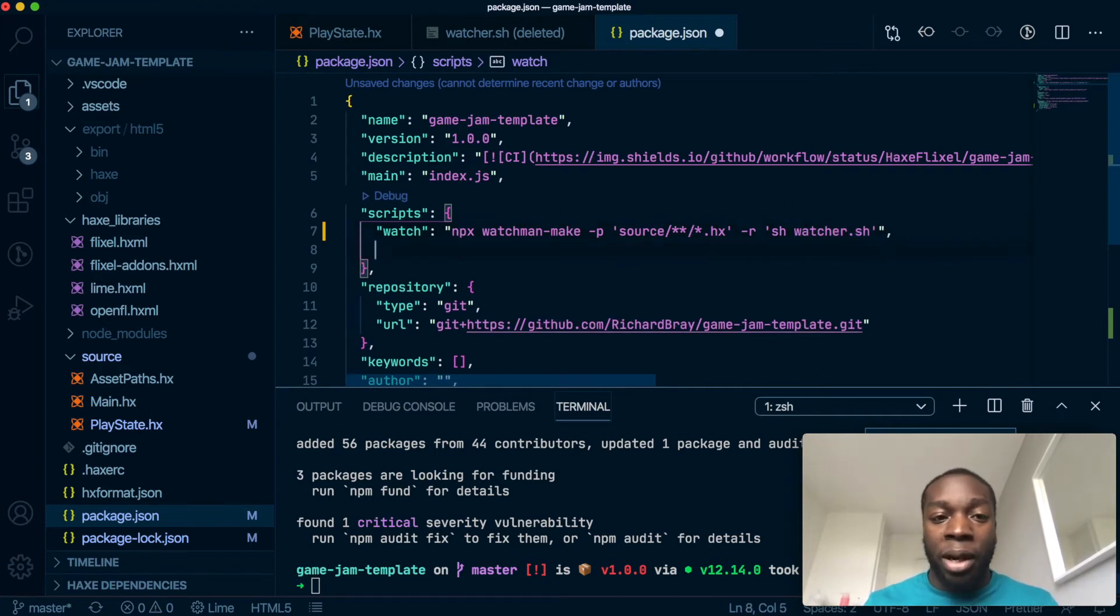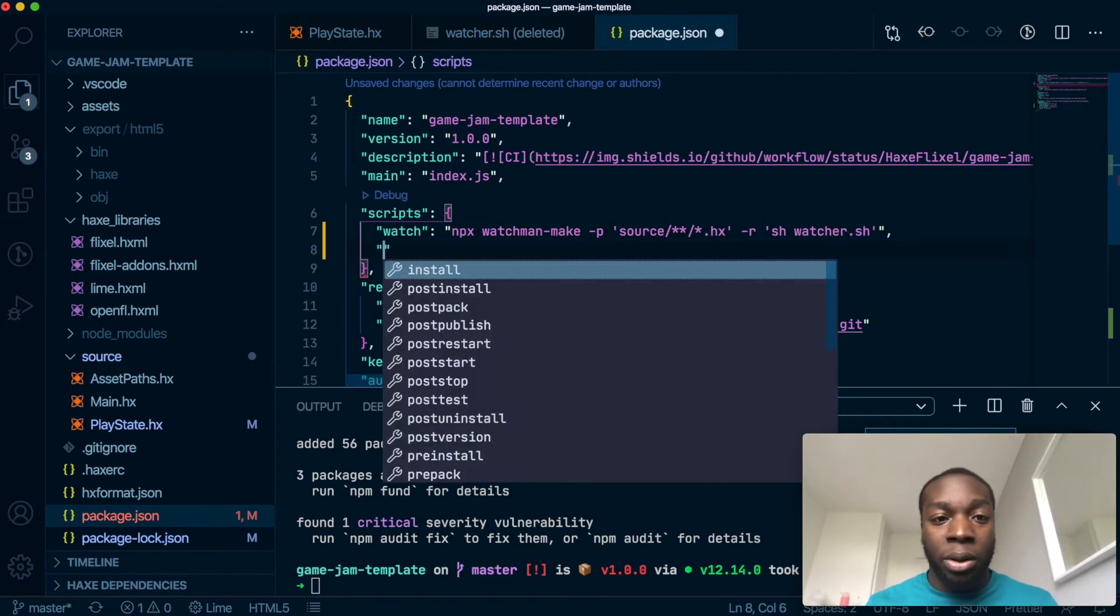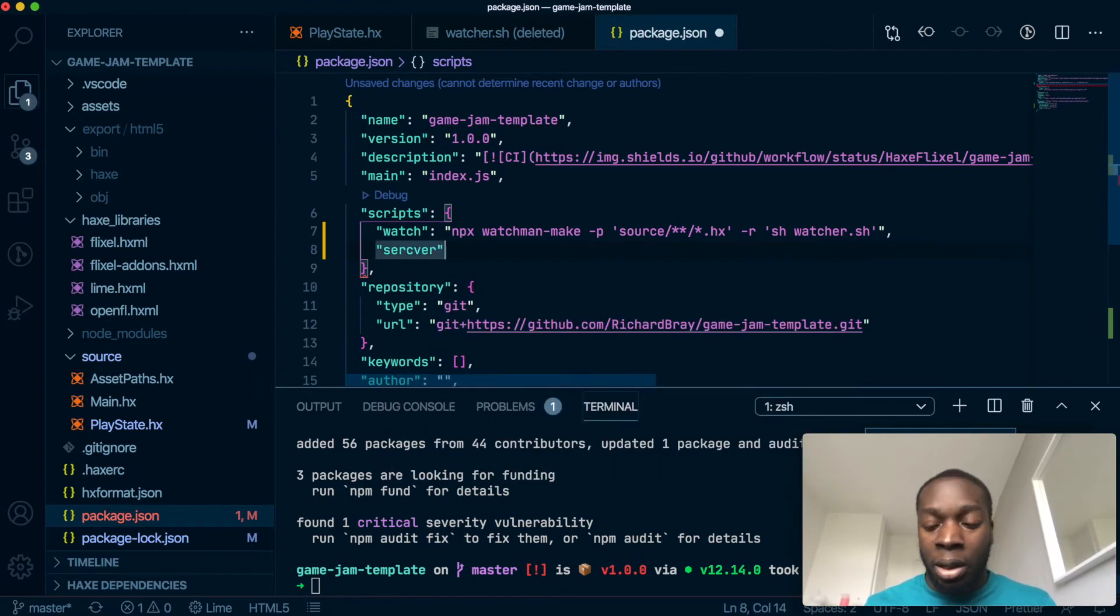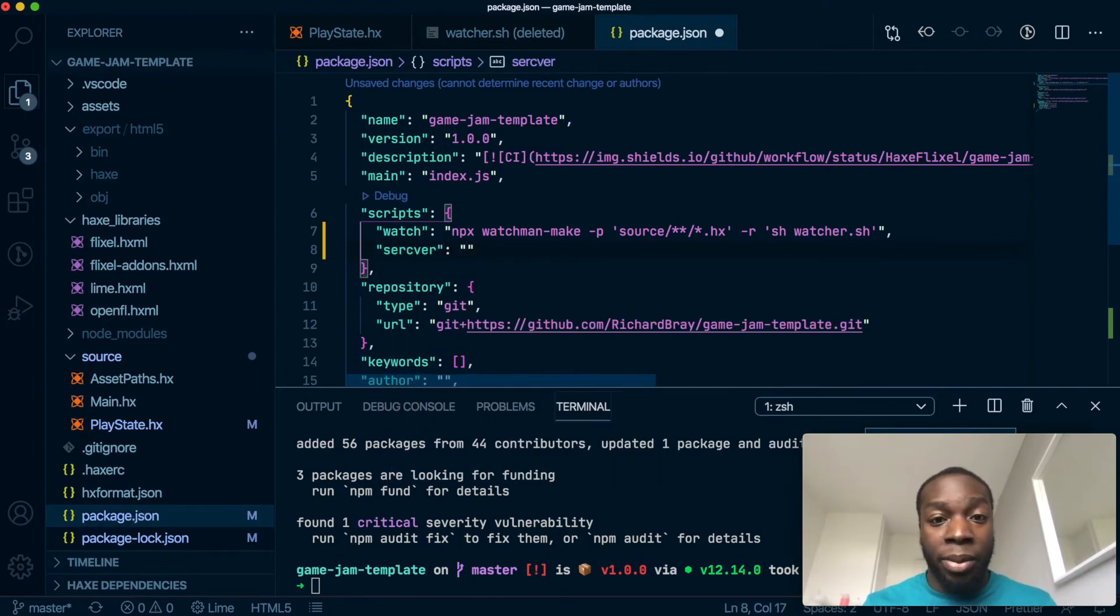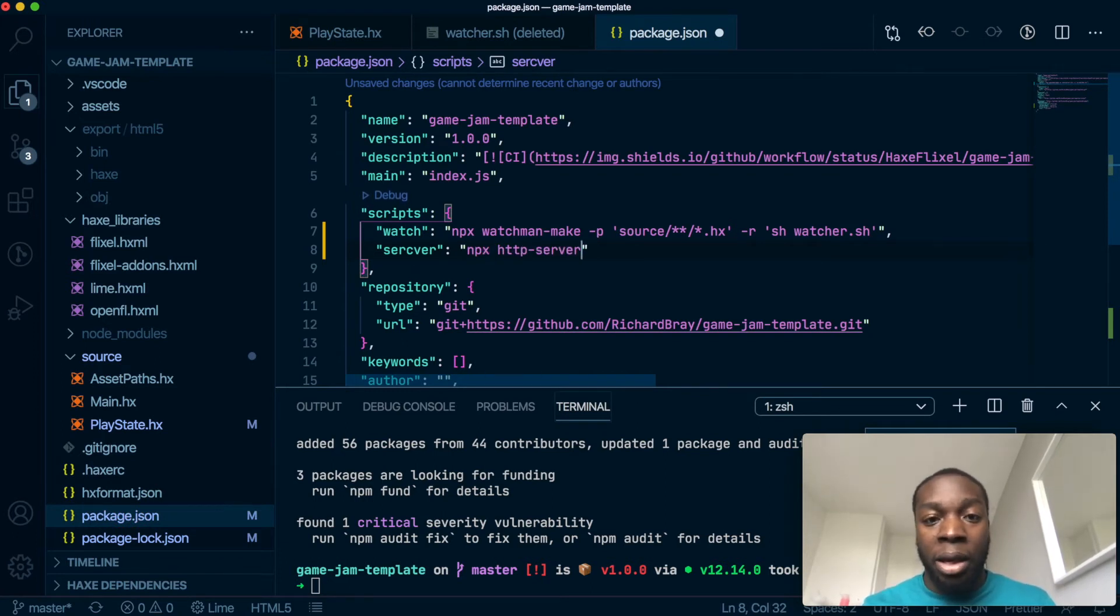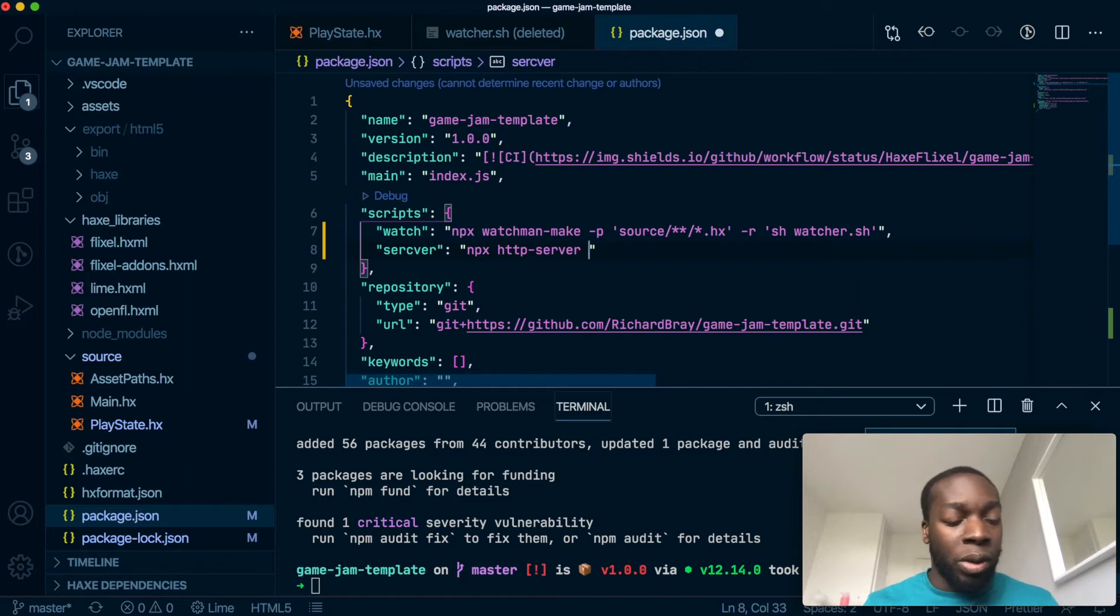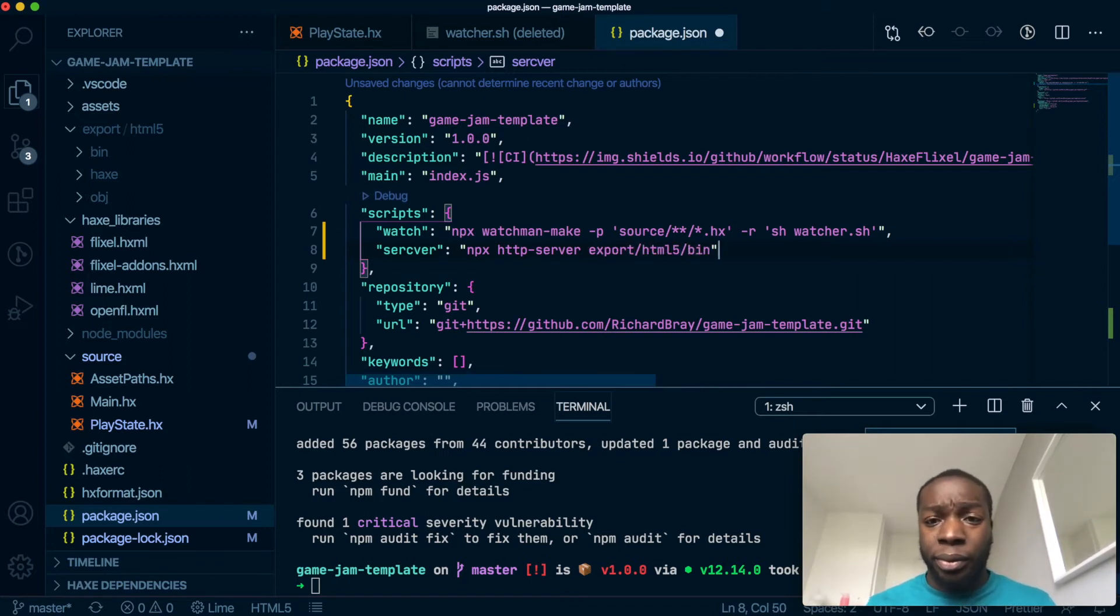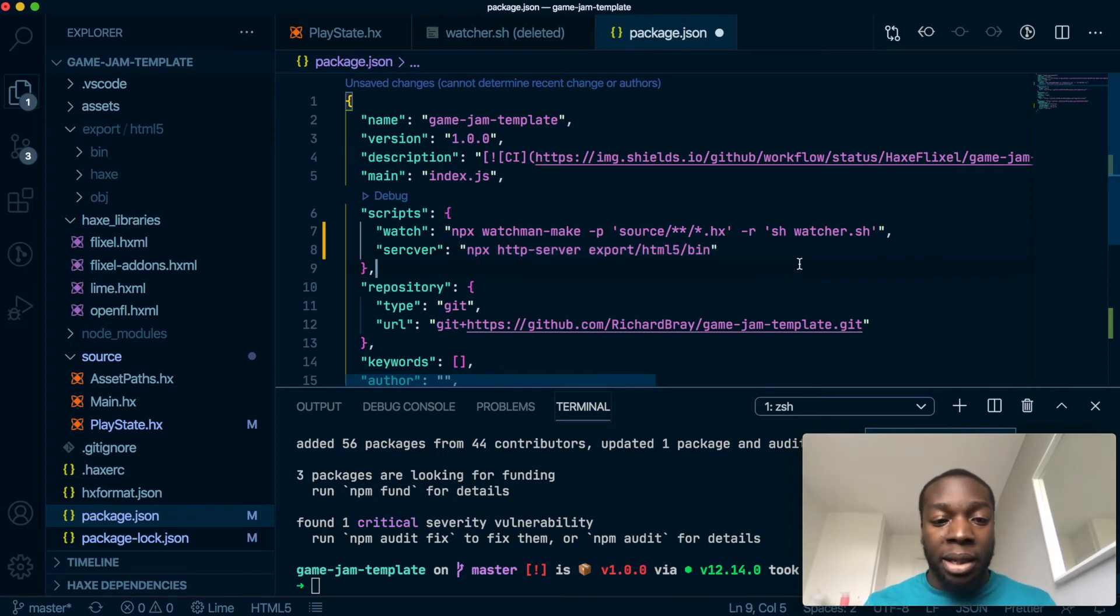And we'll create another script to run the server, and that will be simply npx http-server, and it will use the export/html5/bin. So that's all for now. Let us now make this watch file inside here.